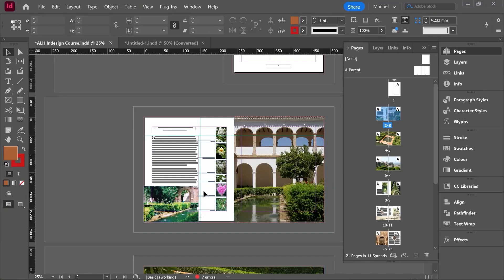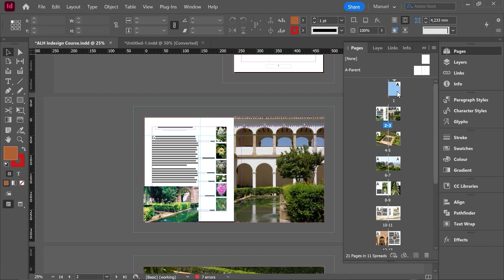Let's see an example. I want you to open this Alhambra document and expand the pages panel. Now focus on page number one. We can read the prefix A and at the top there is this little arrow pointing down which means the beginning of a section.